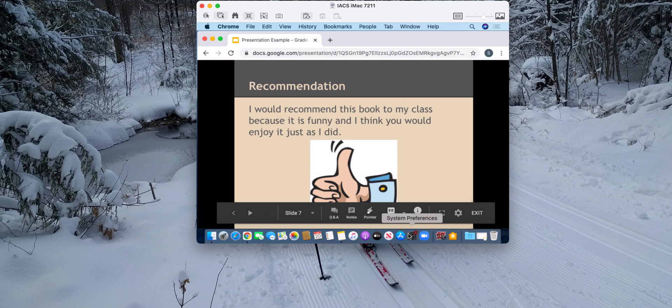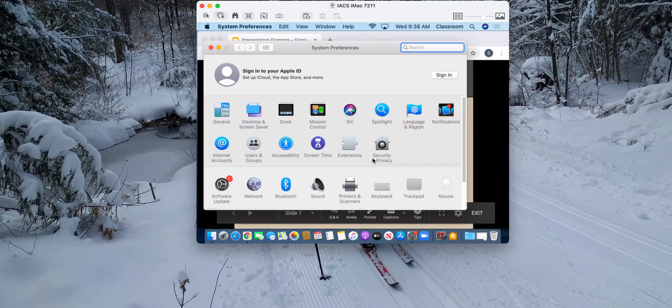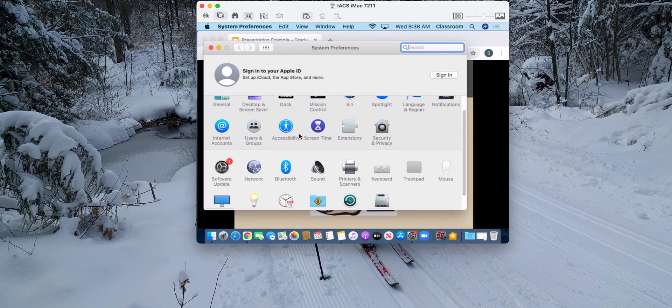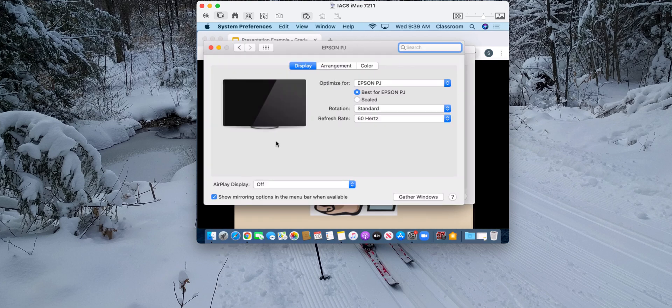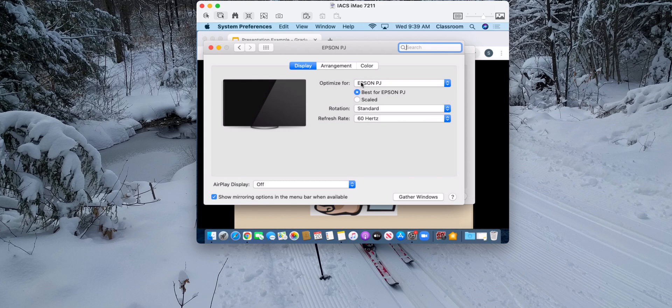I'm going to go to settings and I'm going to go to displays just down here. And here it says optimize for. So right now it is scaling my screen to look good for the projector. I'm just going to choose iMac instead of the projector.